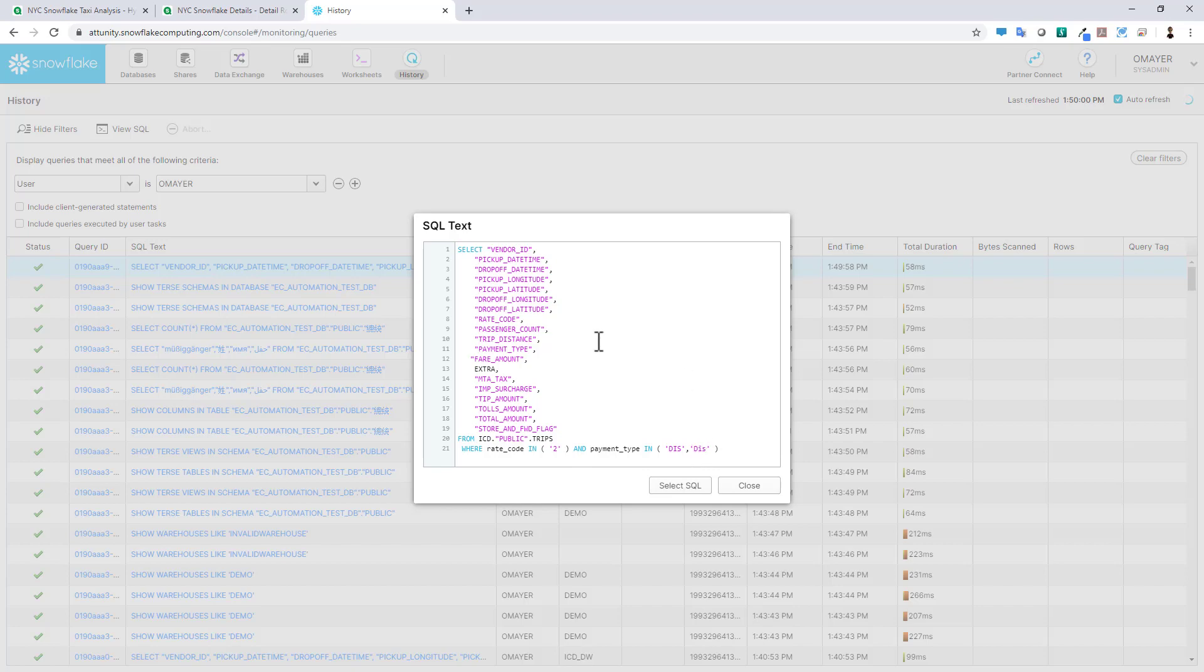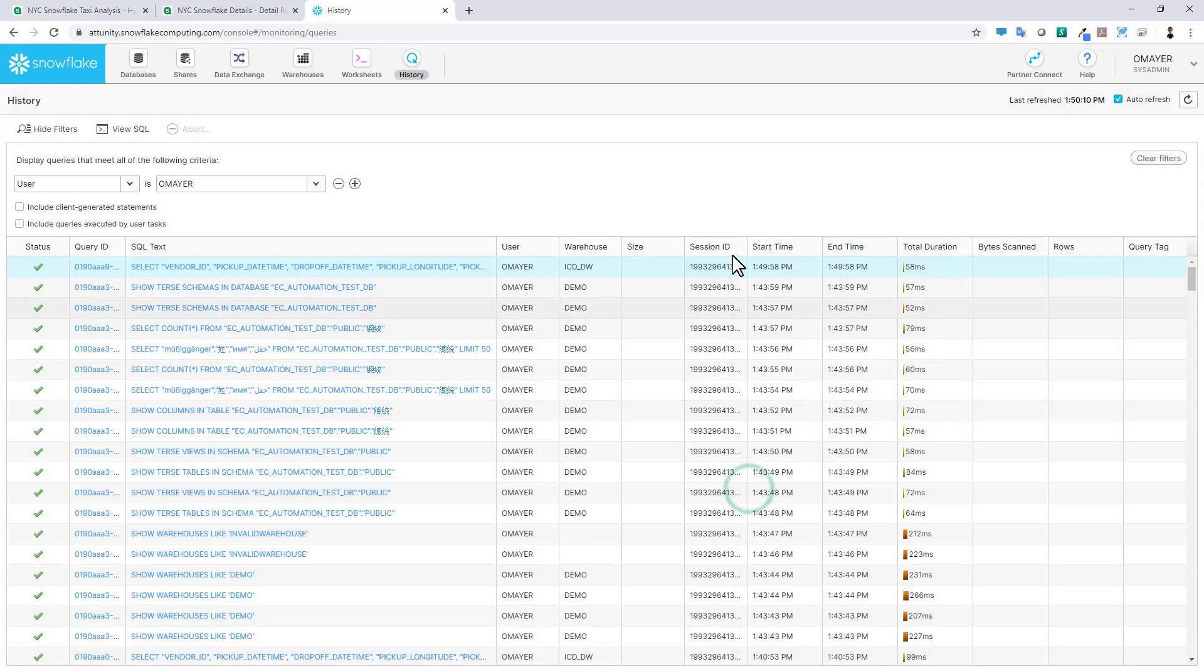So this is an actual query that's being run on the Snowflake data warehouse. And this console is showing that happening in real time and the duration.